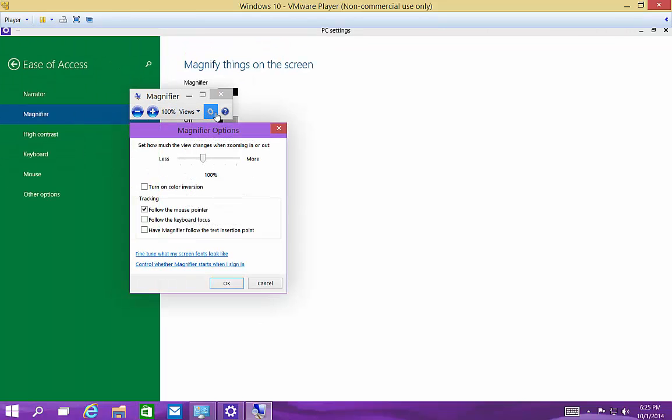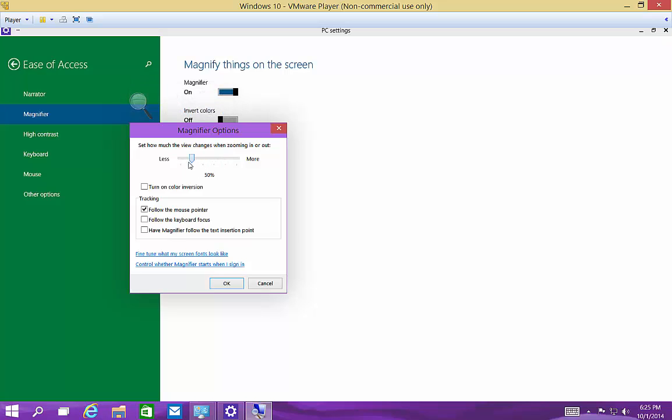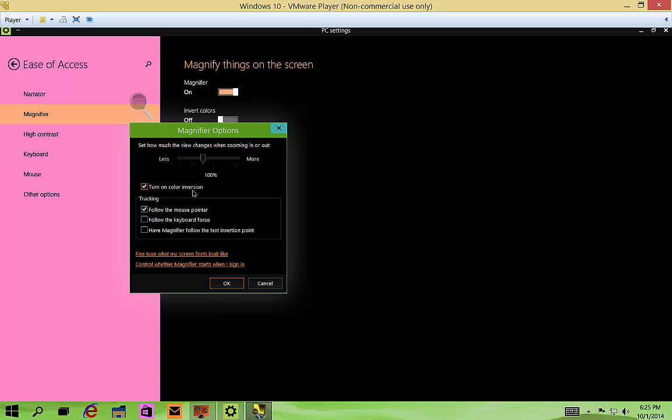There's a little gear here if you want. You can specify how much you're going to be zooming in and out. You can do less at a time with every click or zoom, or more at a time. You can turn on color inversion to make it easier to see for some people.